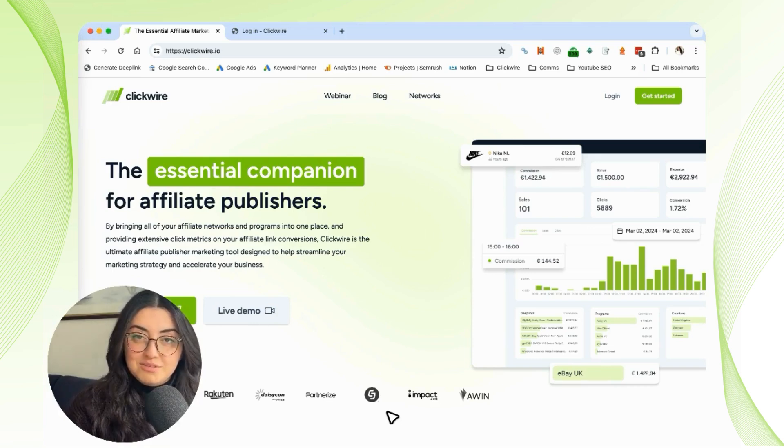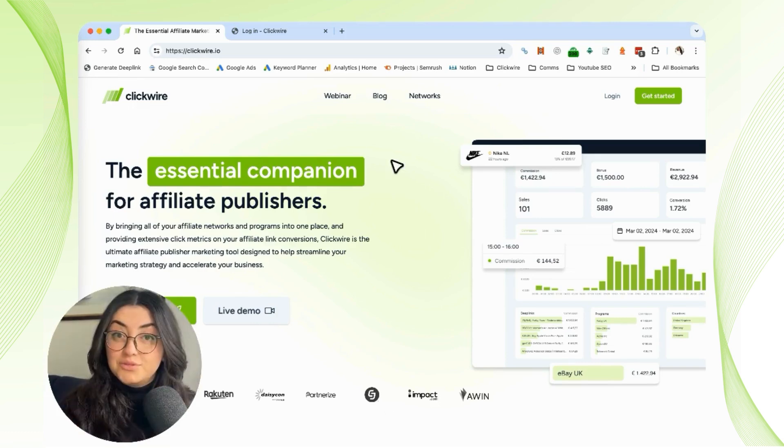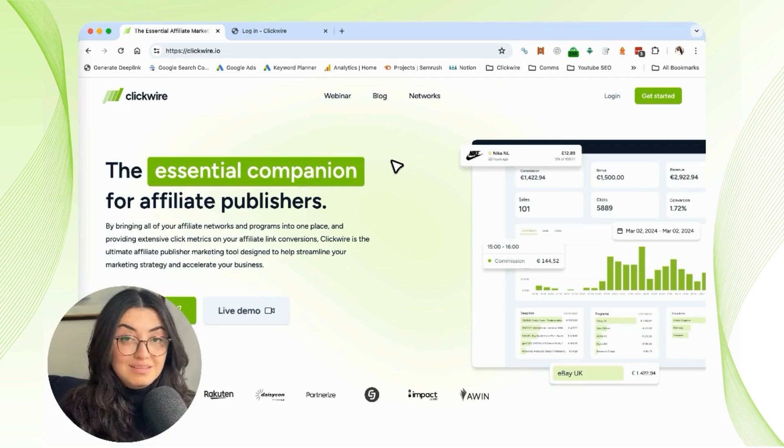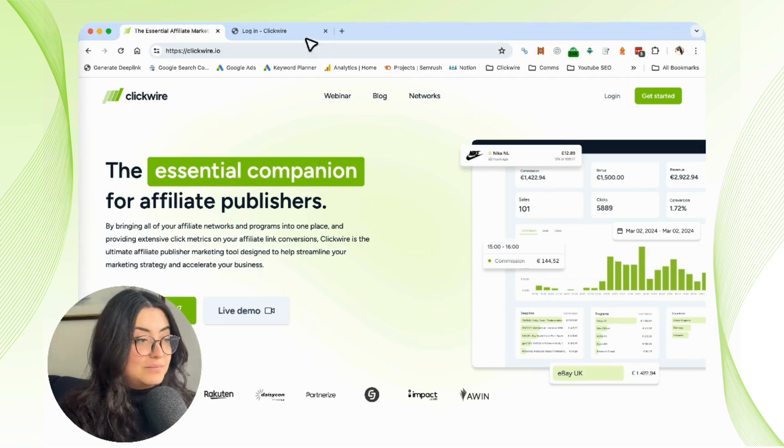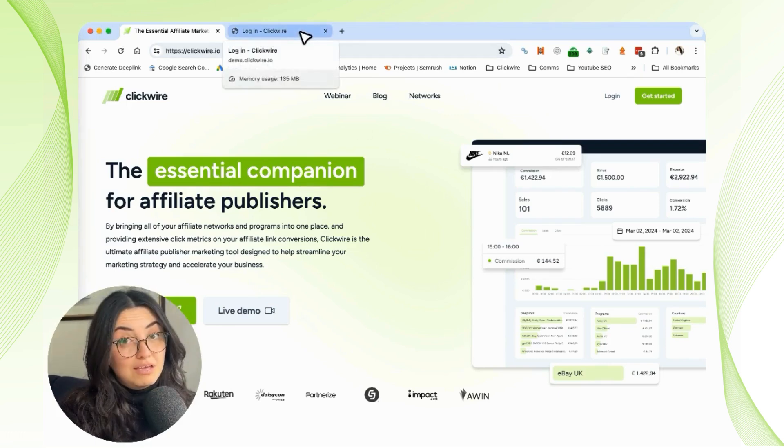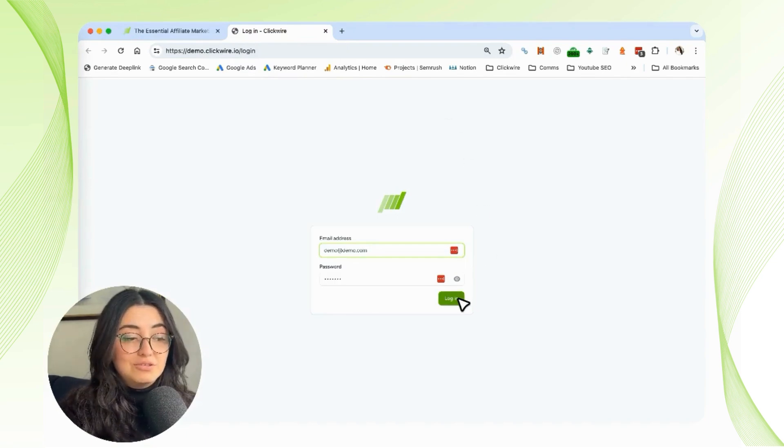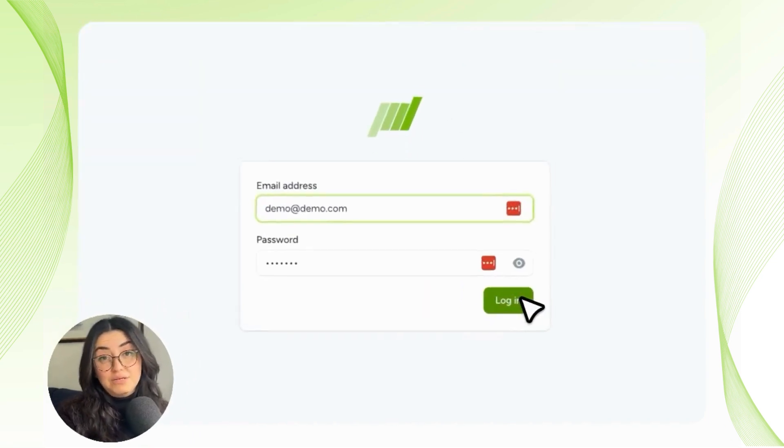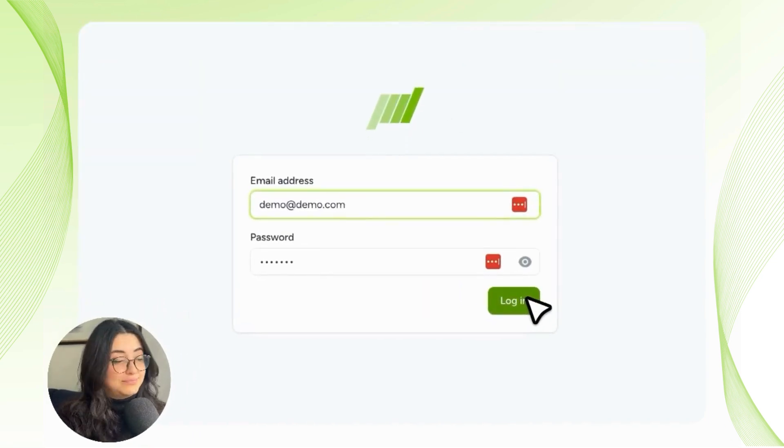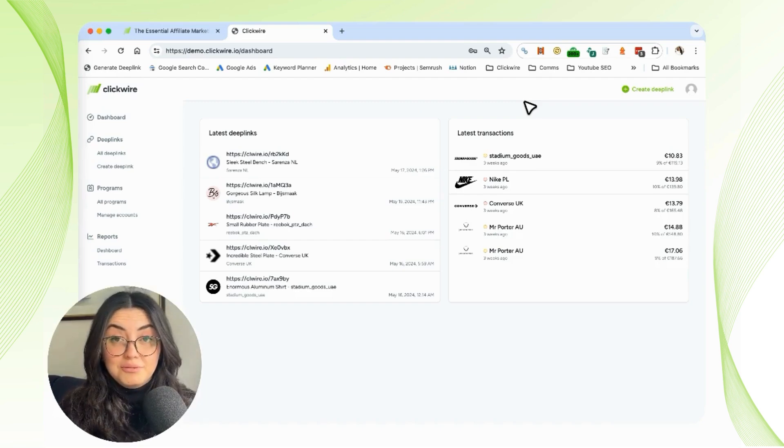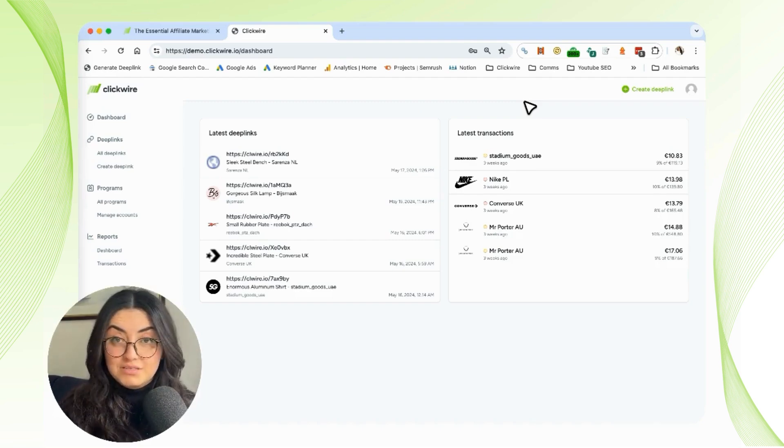Let's get started. To enter the management tool, you're going to log in to Clickwire. If you click on login, you'll be redirected to this page where you'll enter your login information. After this, you'll see the starting page of Clickwire.